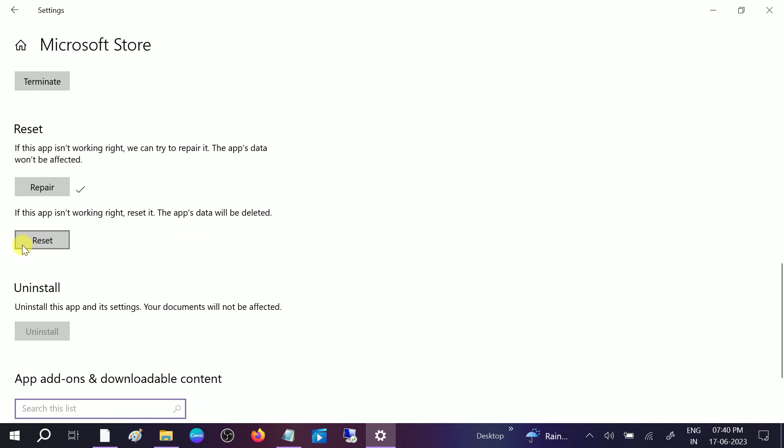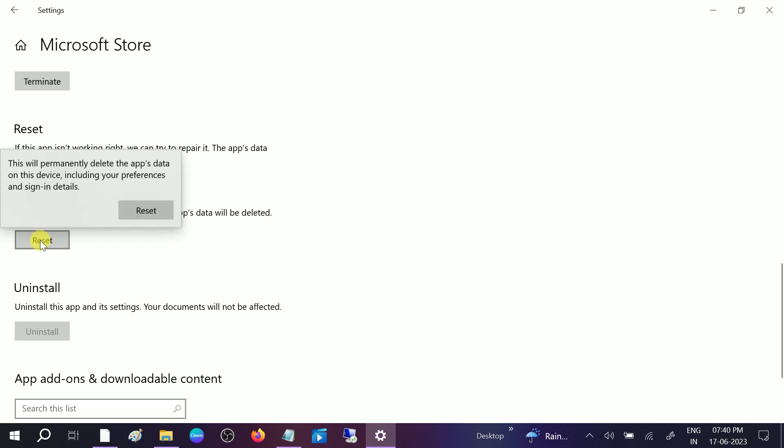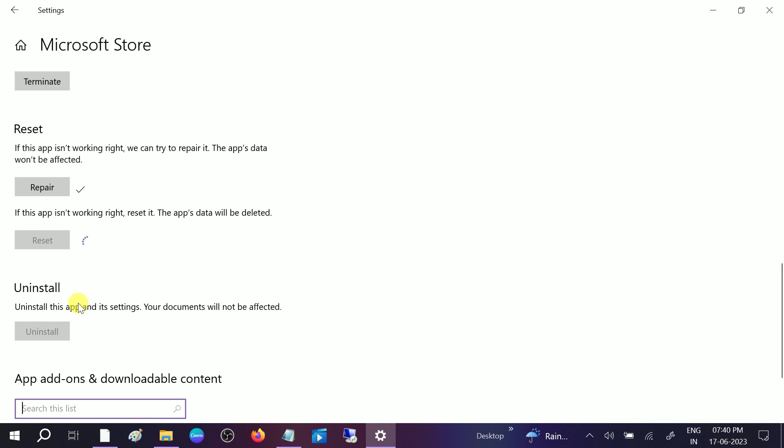And the other thing you can try is also reset it. Click on Reset and this will reset all the bad settings and your settings will be restored to the default option. These methods should fix your problem. These are very powerful methods to fix your problem.